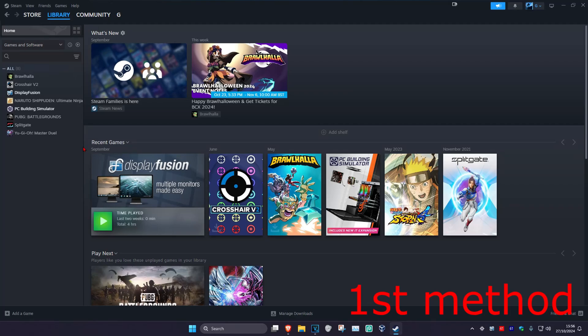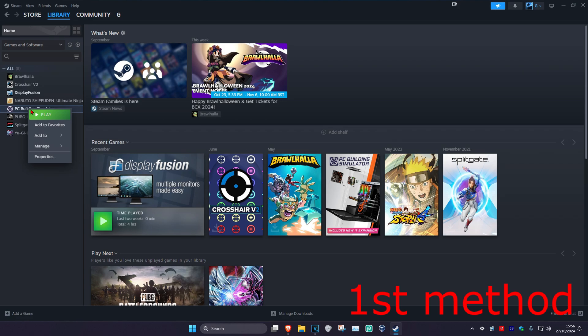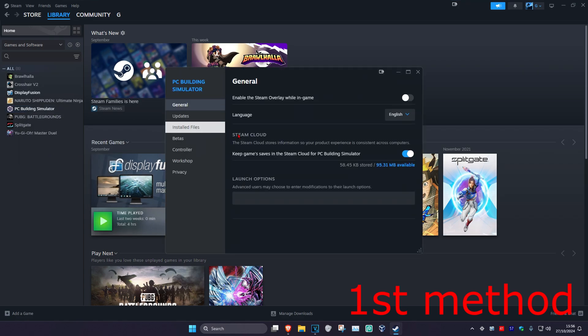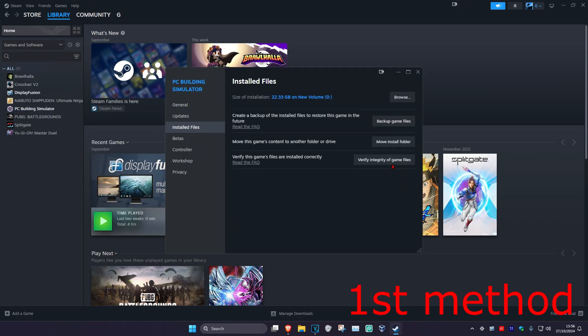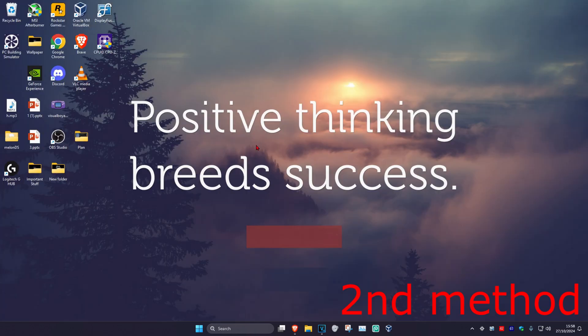For the first method, once you're in your Steam library, you're going to find Black Ops 6, right click on it, and then click on Properties. Then click on Installed Files, and then click on Verify Integrity of Game Files. See if that works for you.